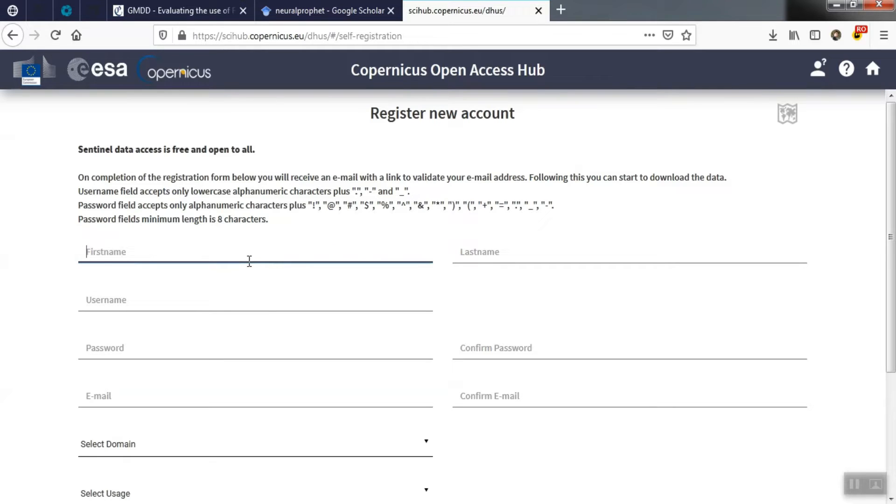As the registration confirmation showed, we will verify the registration from our email.